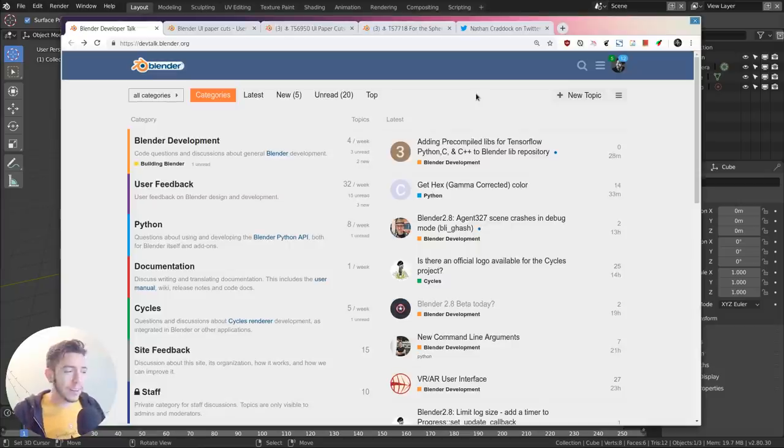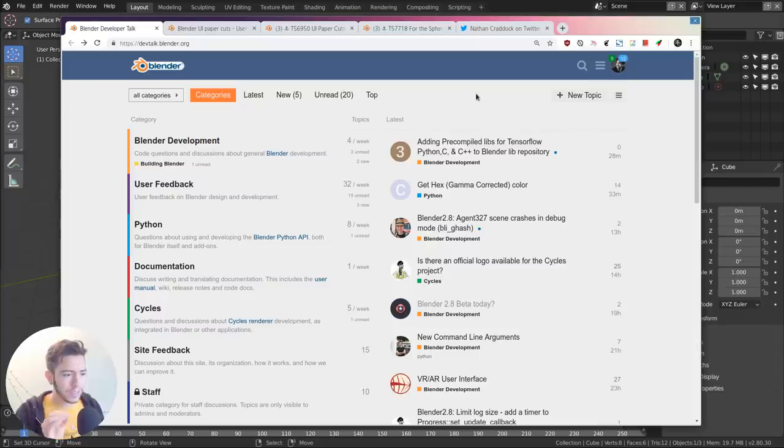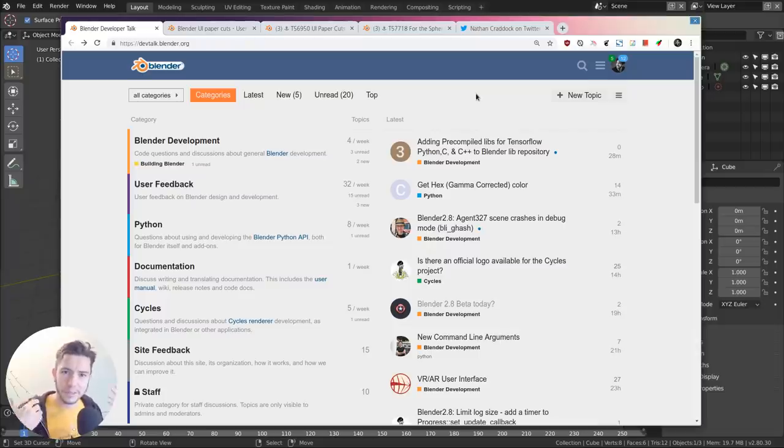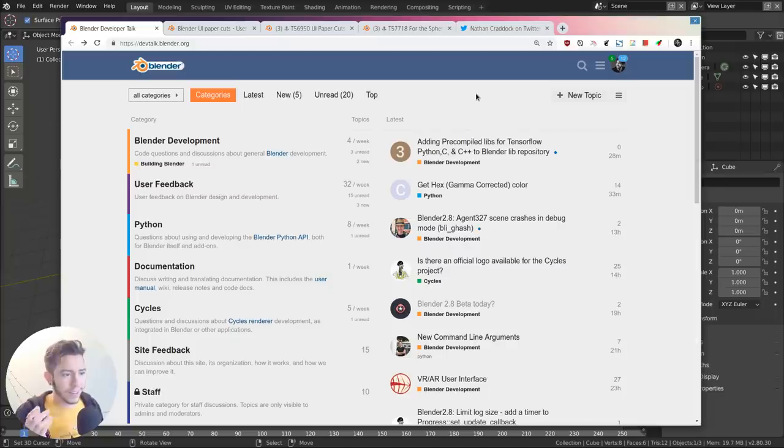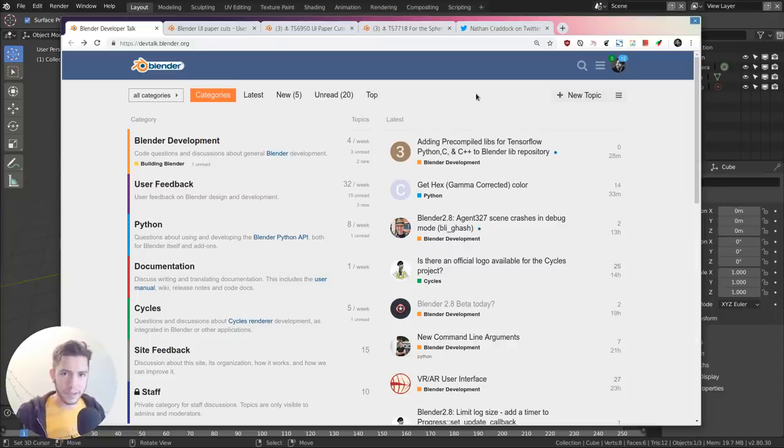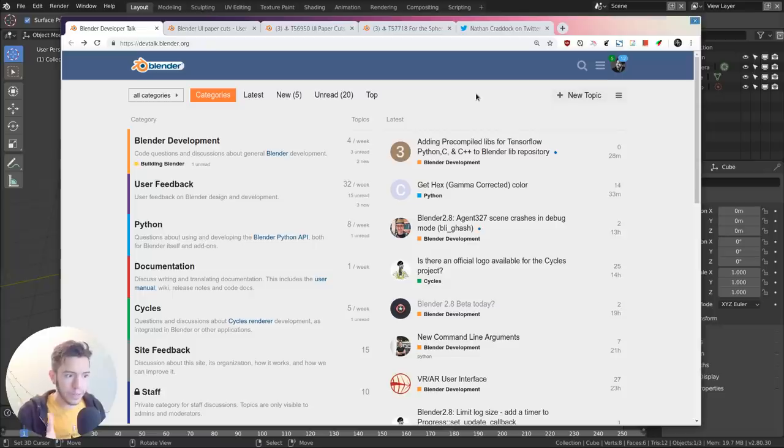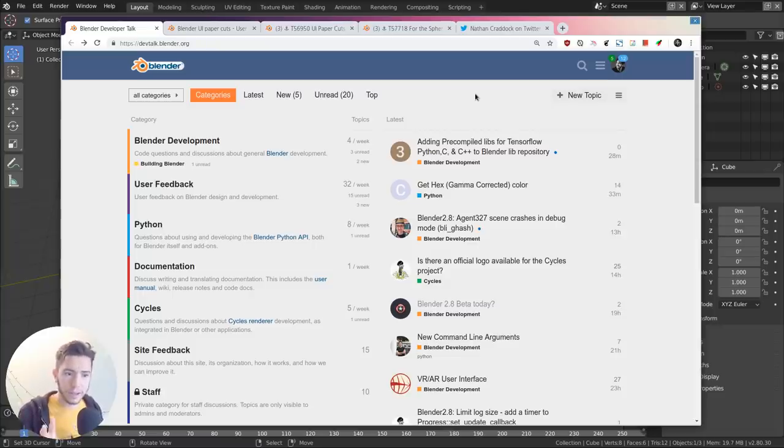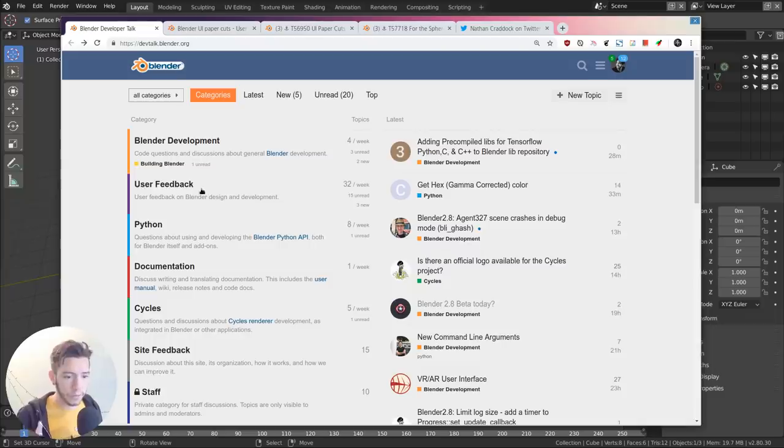In Blender and any other software, there are always these little annoyances here and there that sometimes you should live with, but in Blender we can fix them. We asked the community to contribute these little annoyances on a thread in the user feedback section of the dev talk forums.